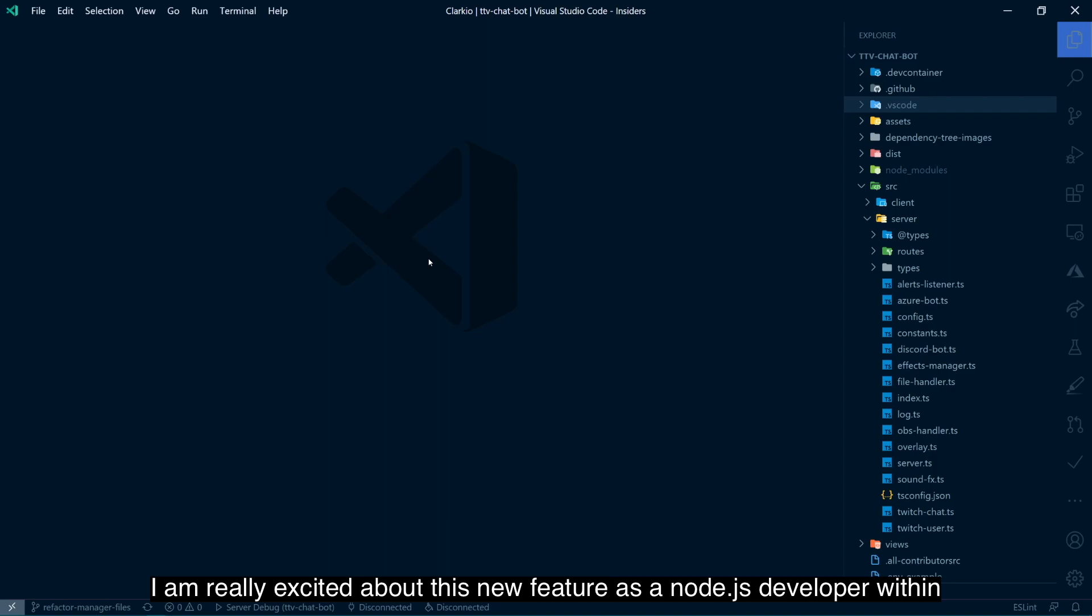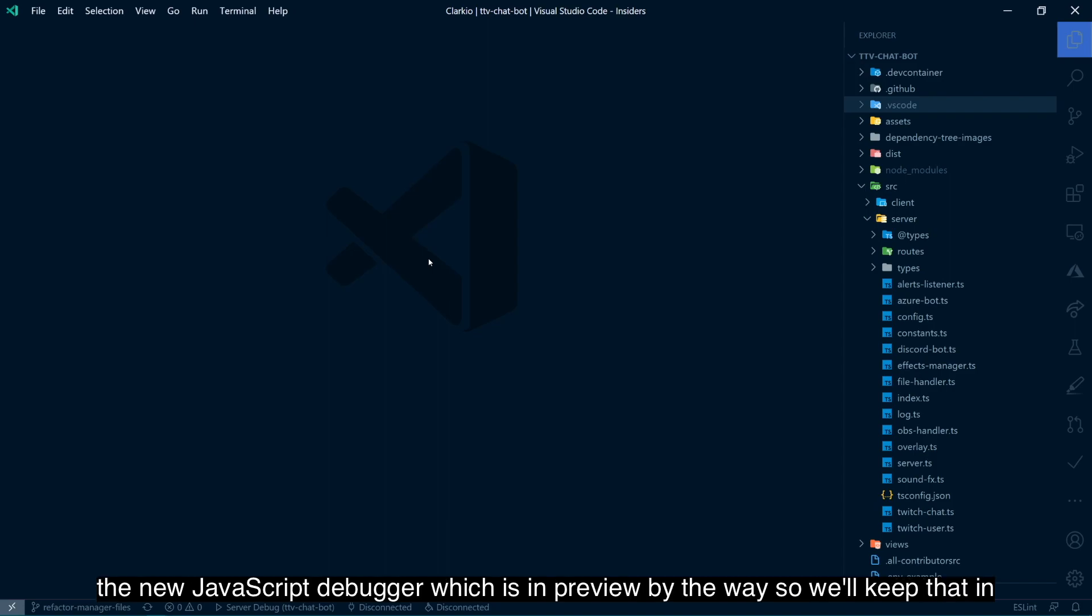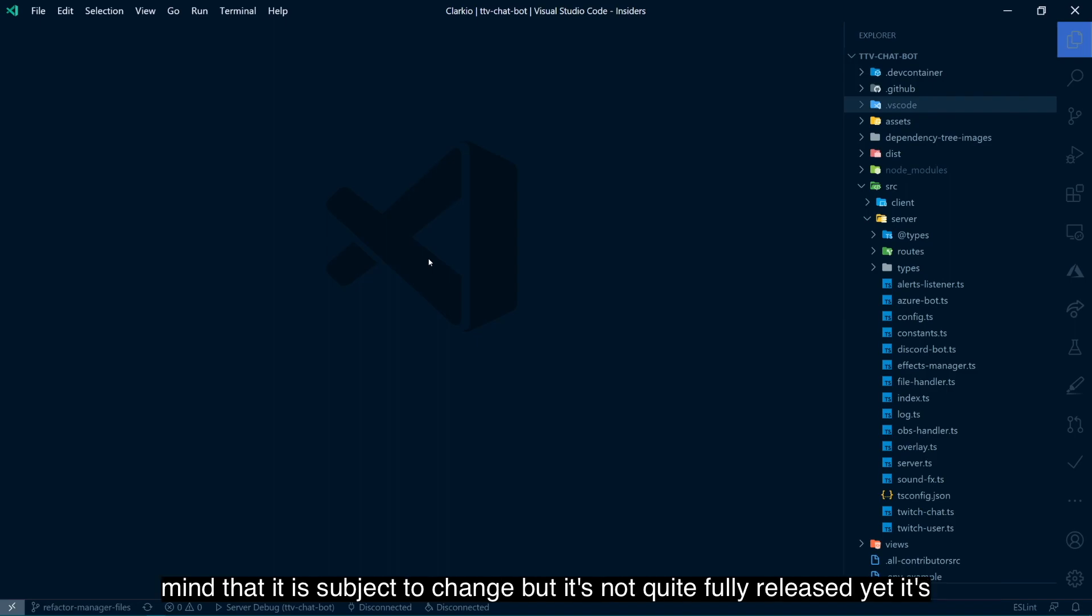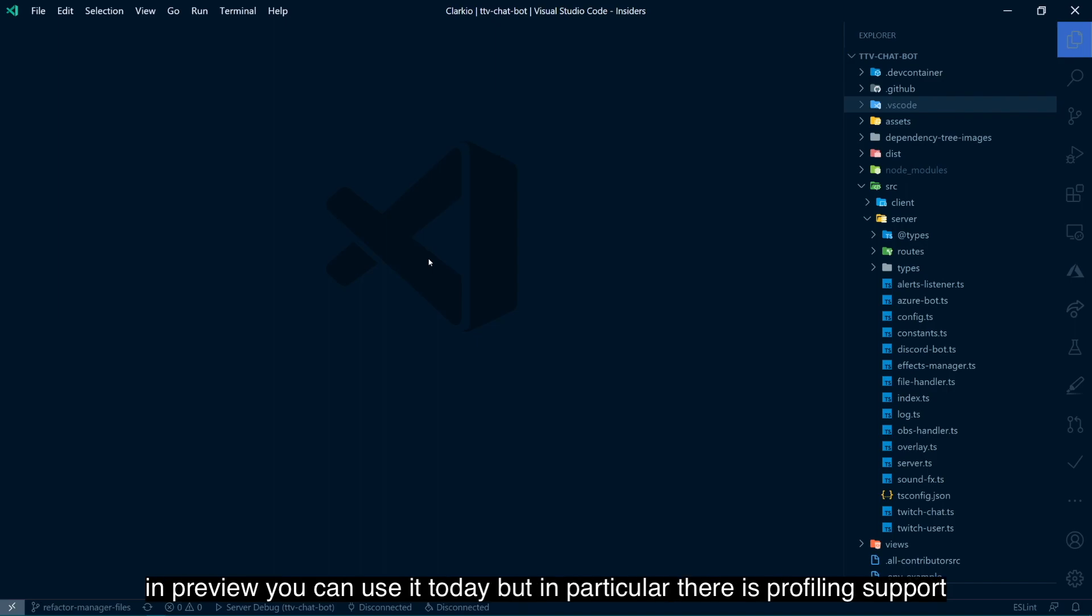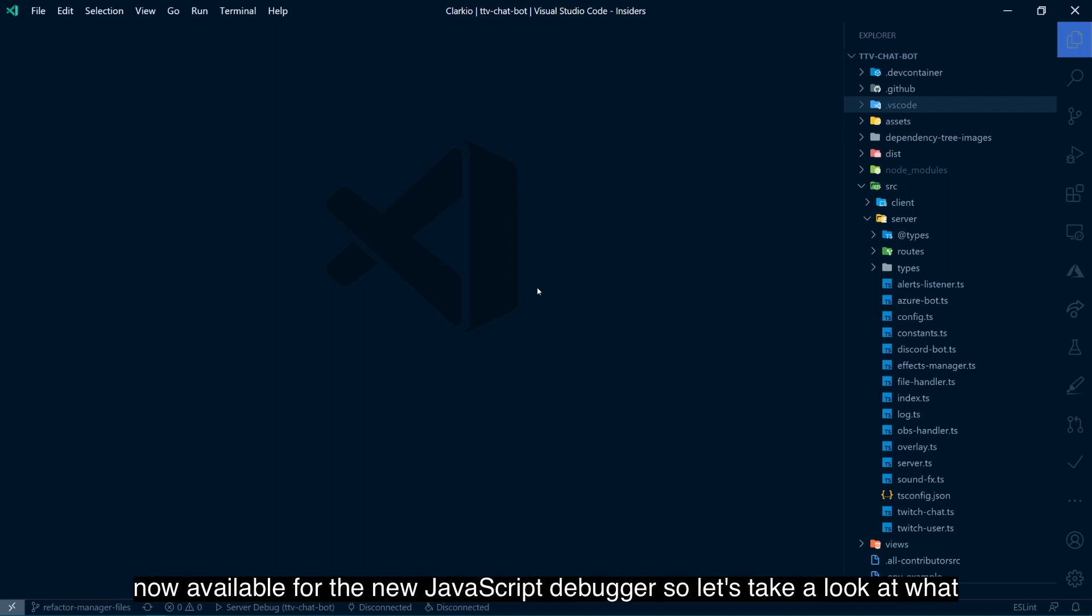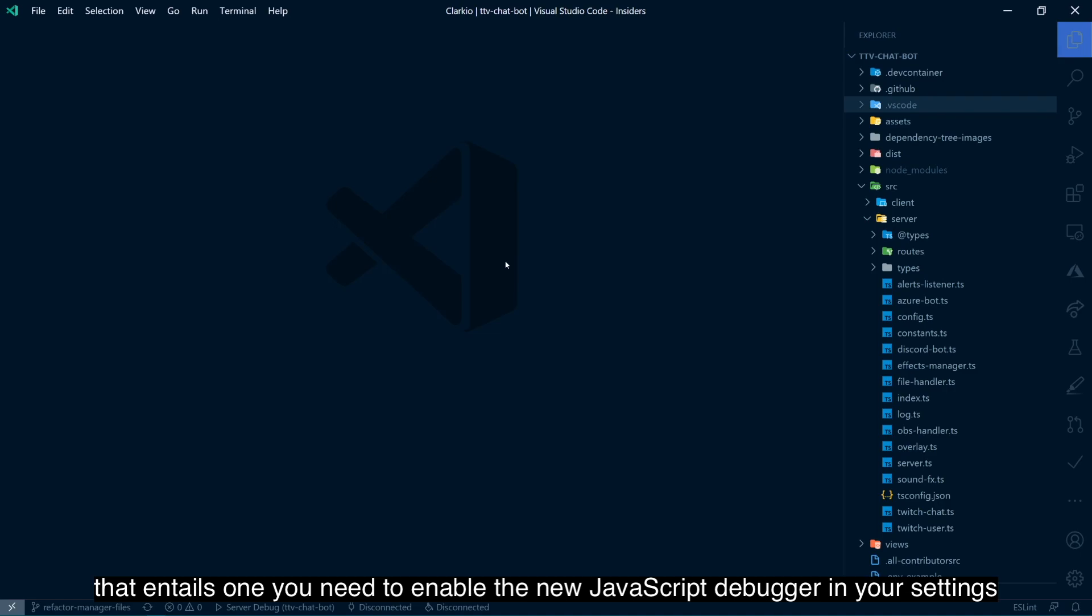I am really excited about this new feature as a Node.js developer within the new JavaScript debugger, which is in preview, by the way. So keep that in mind. It is subject to change, but it's not quite fully released yet. It's in preview. You can use it today. But in particular, there is profiling support now available for the new JavaScript debugger. So let's take a look at what that entails.